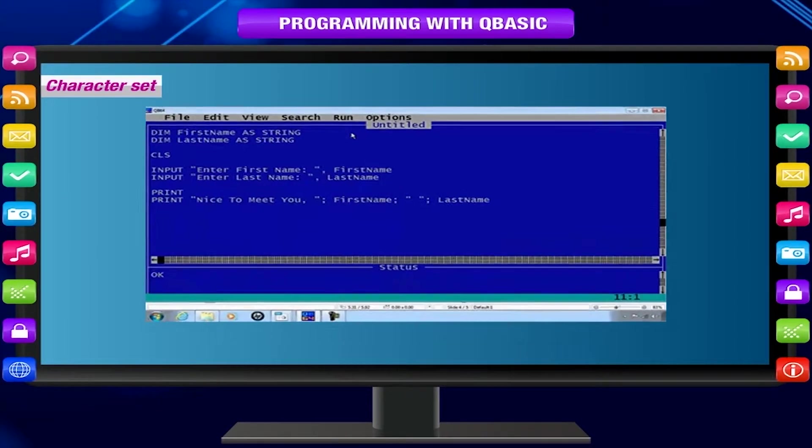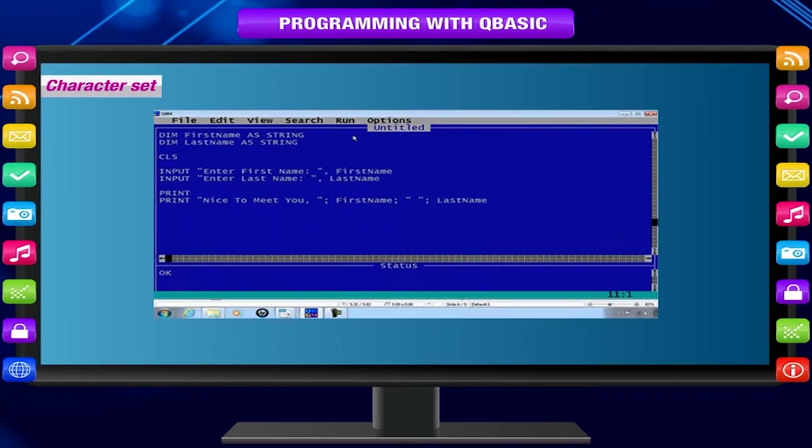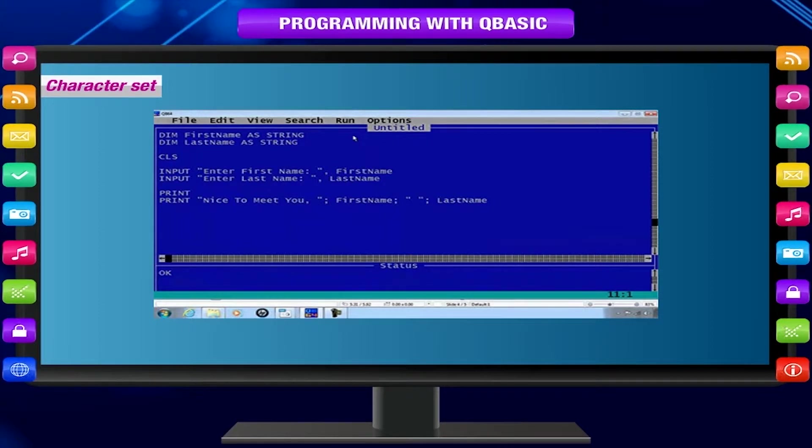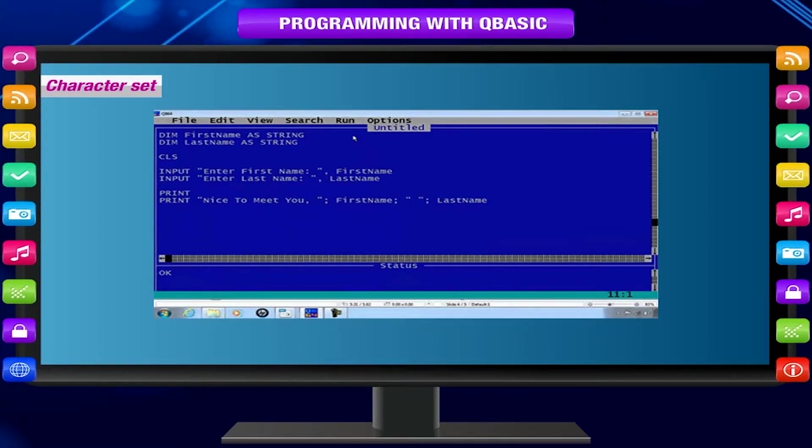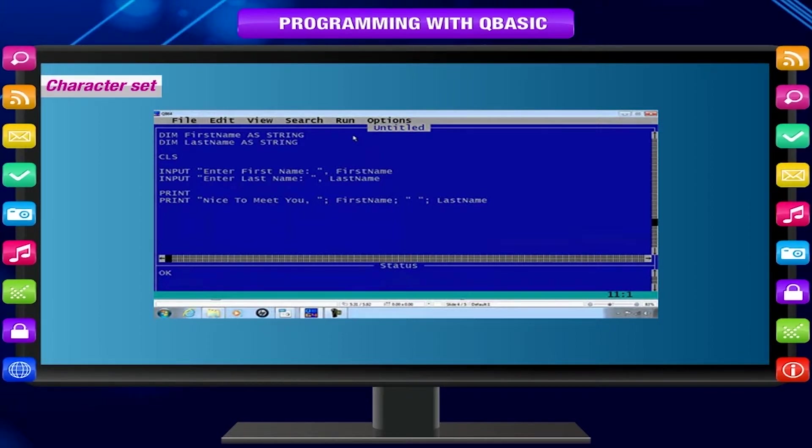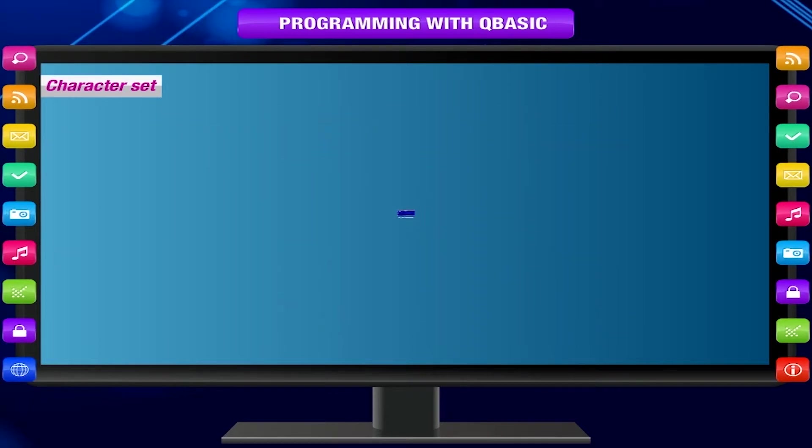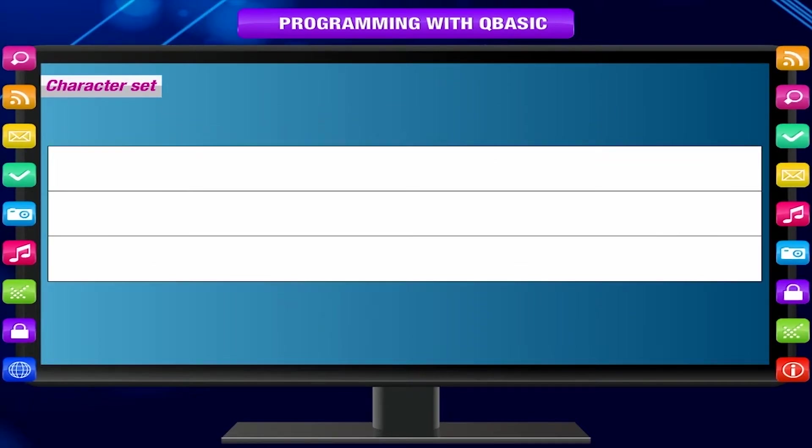Character set. It is a set of symbols that is used in a programming language. QB64 uses the following symbols as its character set: Alphabets,